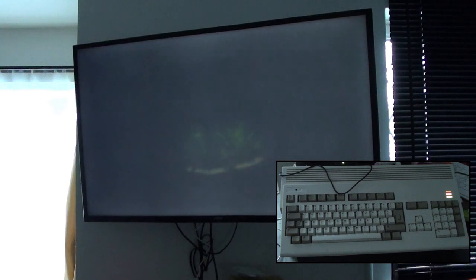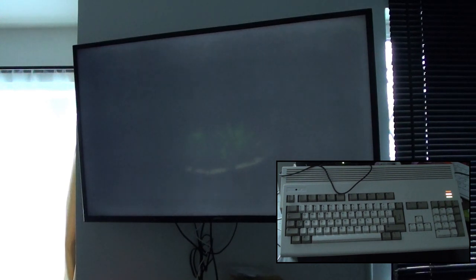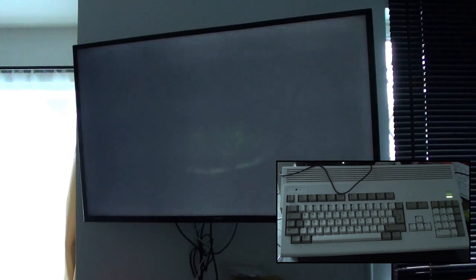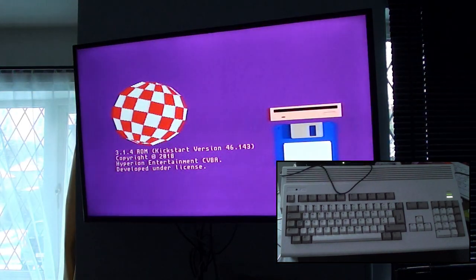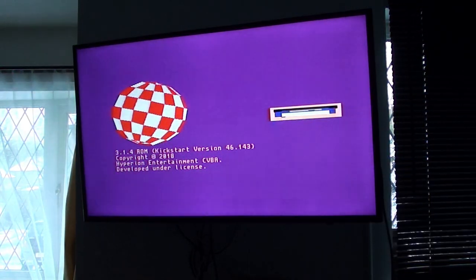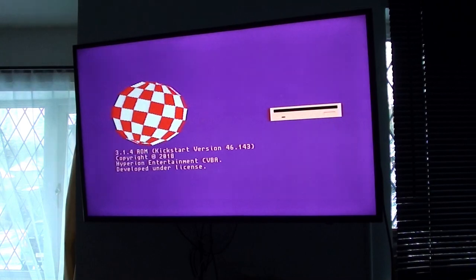But still yes, this is a very long time. But then the hard drive and the floppy drive suddenly kick in, which means that it's searching for stuff. And there we go, the 3.1.4 kick start version.